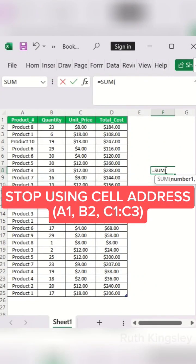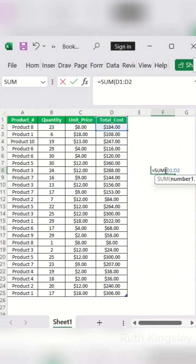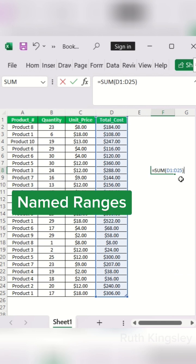Stop referencing your cell addresses like this in your calculations. Instead, use named ranges. Let me show you how to create named ranges from a selection.